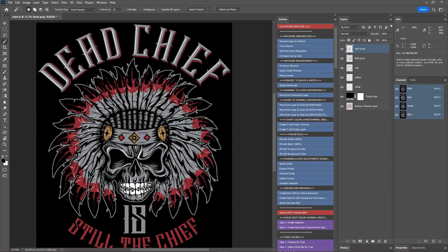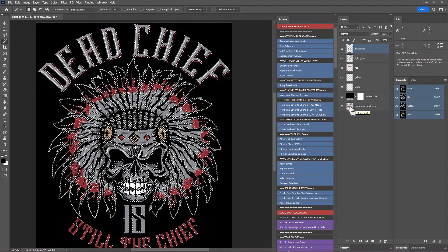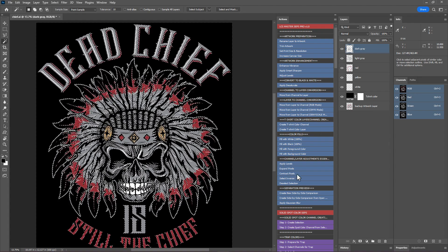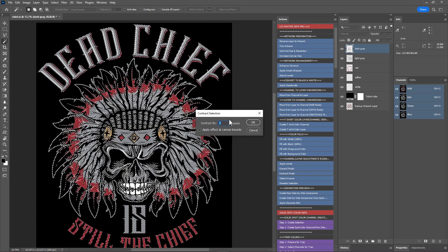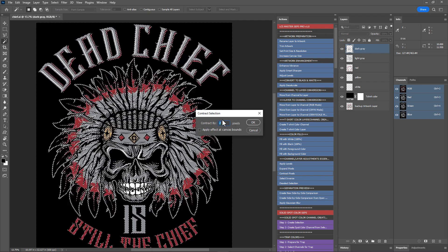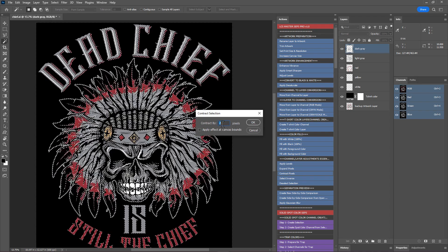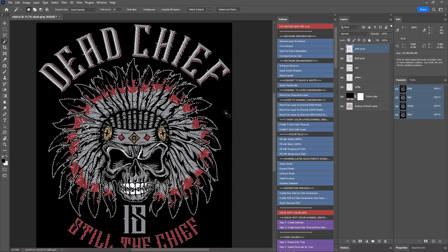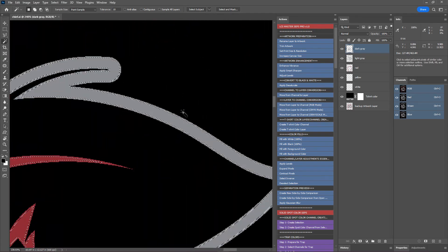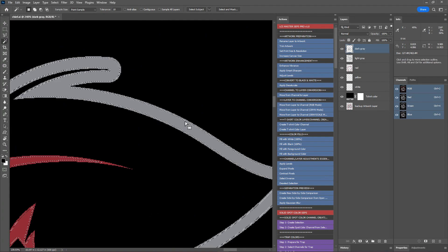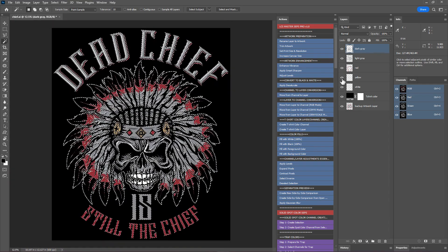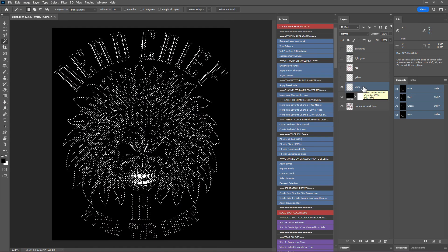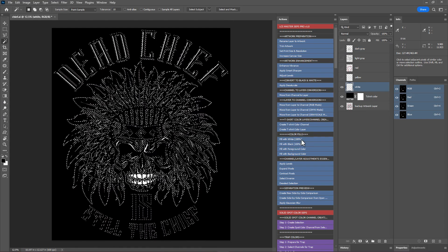Now we need to create a white under base and choke it to avoid white peeking out in the print. Since white is also a print color, we can use it as the white under base. Hold the Control or Command key and click on the thumbnail of the backup artwork layer to select the entire artwork. To contract the white under base, run the contract pixels action. Set the number of pixels to contract the white under base. You will need to experiment with this value to find out what works best for your printing equipment. Two is a good starting point. I'll set 2 pixels and hit OK. I'll zoom in. Now we have contracted the selection by 2 pixels. I'll zoom out.